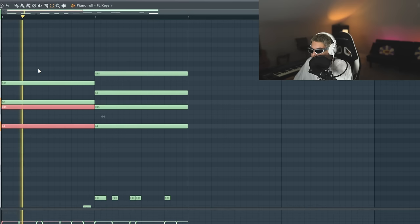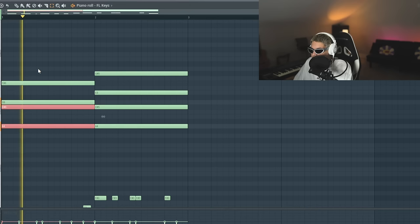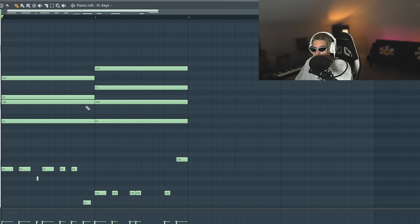This is just a normal seventh chord. You can do different inversions of it. So we can take the top notes down. Let's say this is an actual song. This would be like a keys layer, for example.